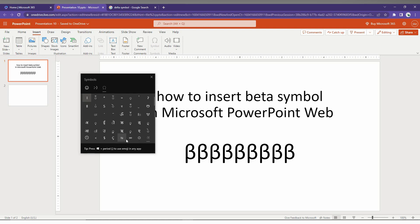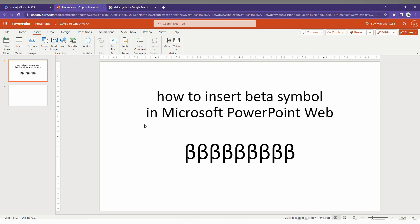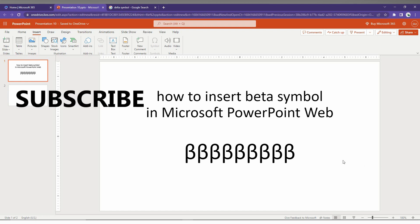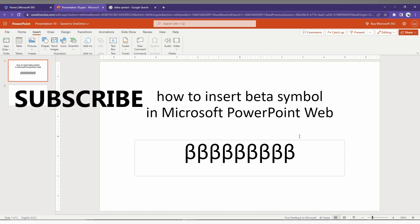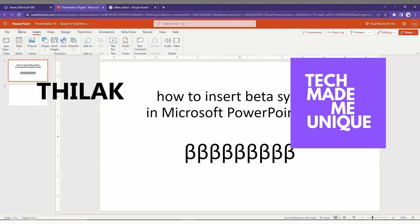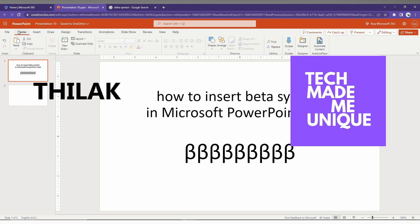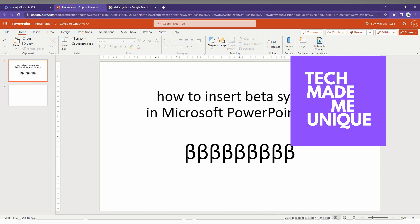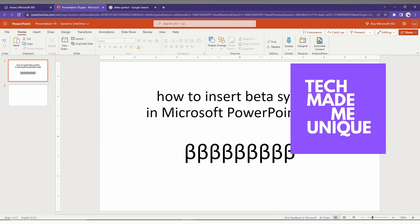So these are the two ways to insert the beta symbol in Microsoft PowerPoint Web. I hope this video helps you. If you like this video, share it and subscribe to this channel. We'll meet in our next video with more valuable content. This is Tilakhi from Tech Made Be Unique. Have a wonderful day.